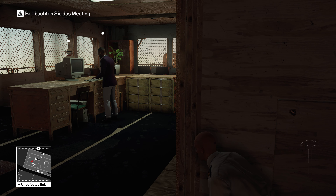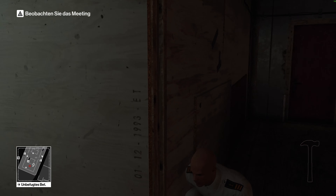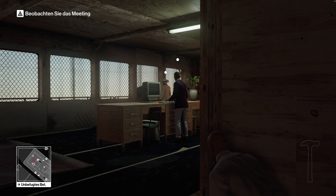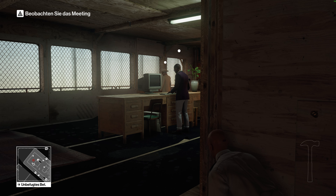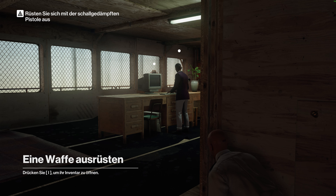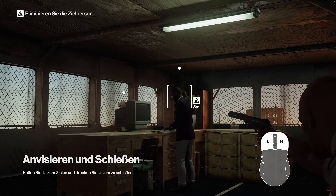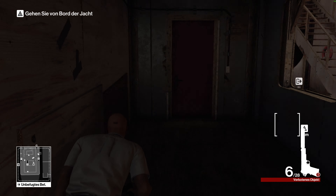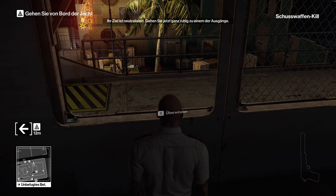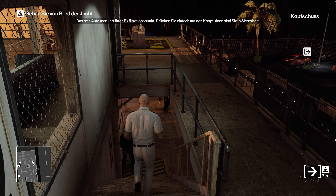You're on the right track. Stay put. Use your silent pistol, or the client will notice. Your target is down. Now head calmly towards an exit. The red car marks your exfiltration point. Simply push the button, and you're in the clear.